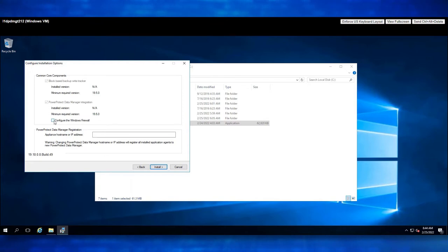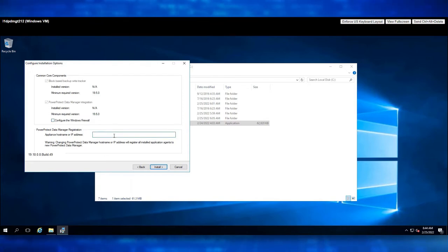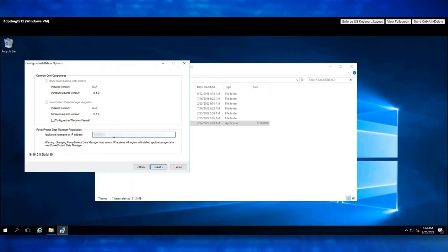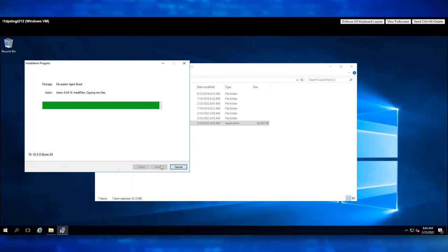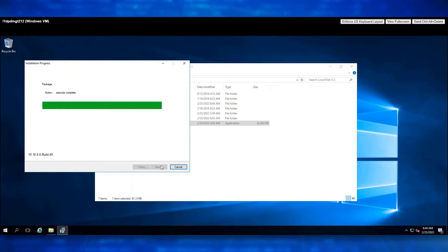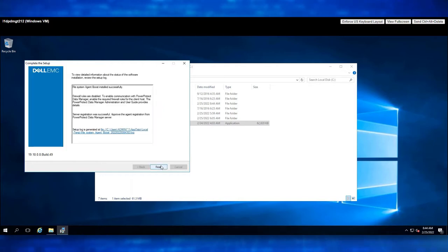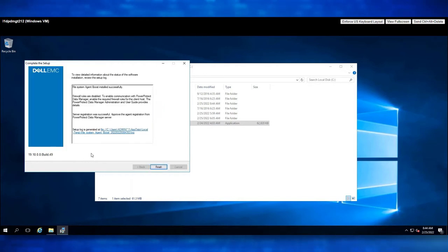Enter the PowerProtect Data Manager Appliance Host Name or IP Address. Once done, click on Install. We see the installation in progress. Let's wait for the File System Agent installation to get completed. The File System Agent has been successfully installed and we see the server registration is successful.